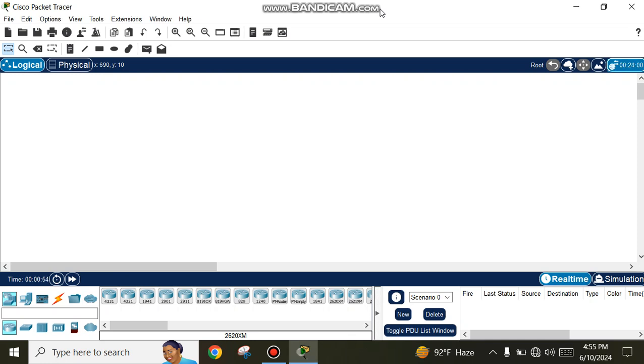Hello viewers, welcome to IT Learning Tutorial YouTube channel. Today in this tutorial we will learn how to configure OSPF in Cisco Packet Tracer. Don't forget to watch the full video.